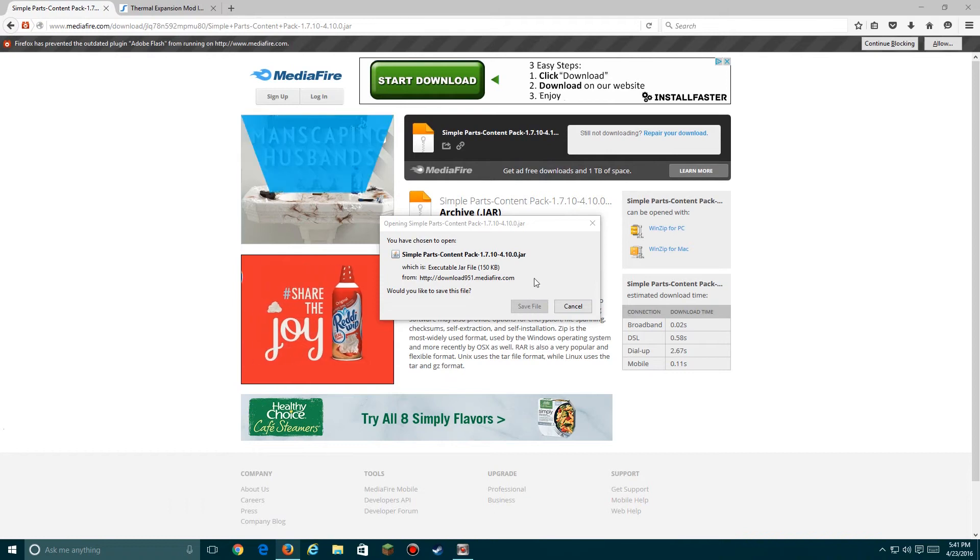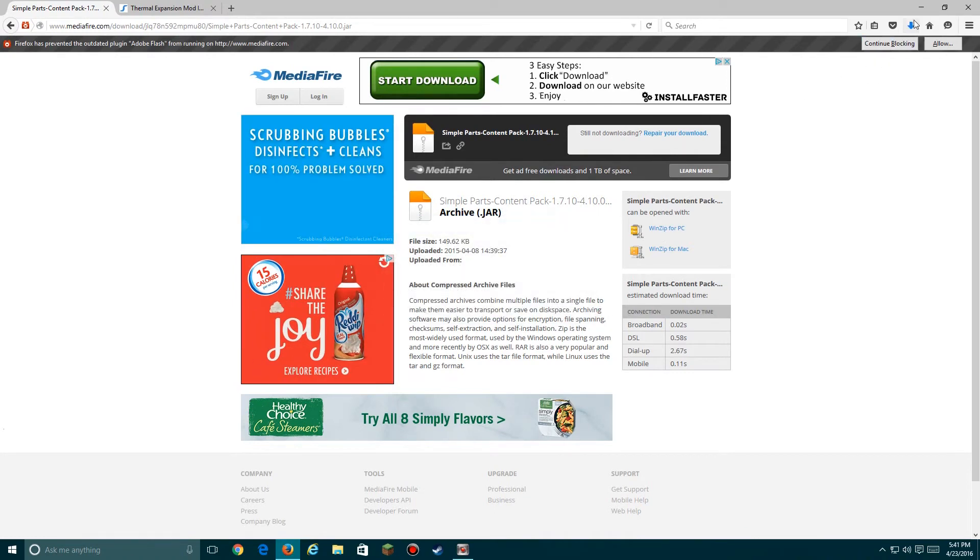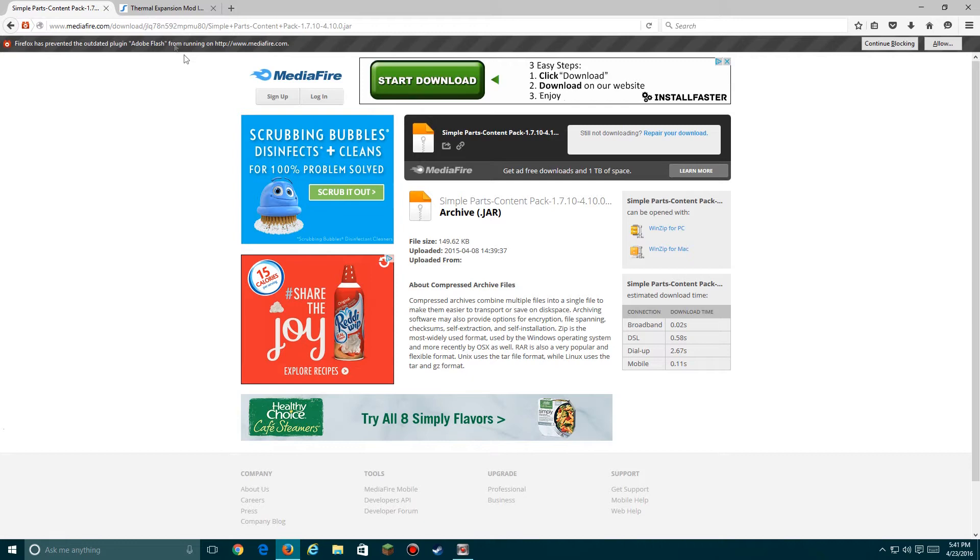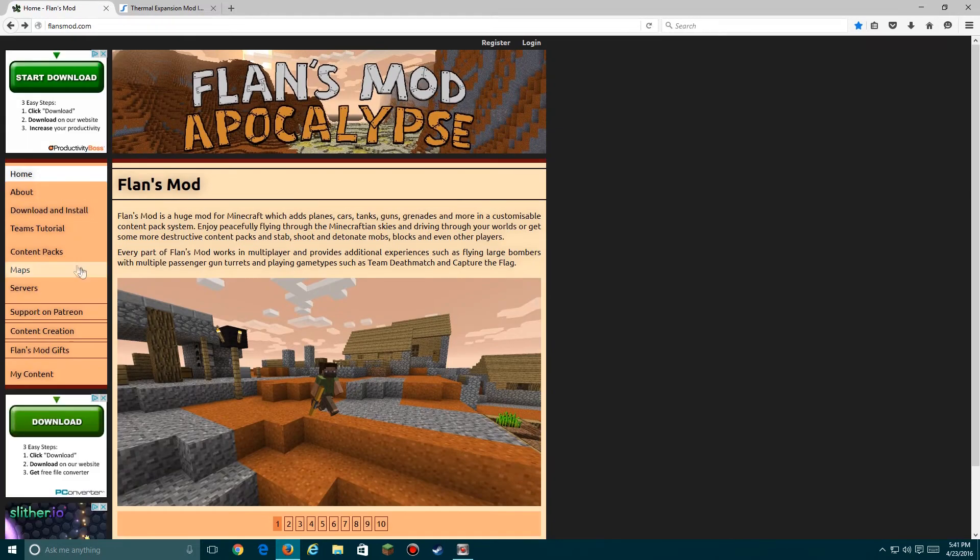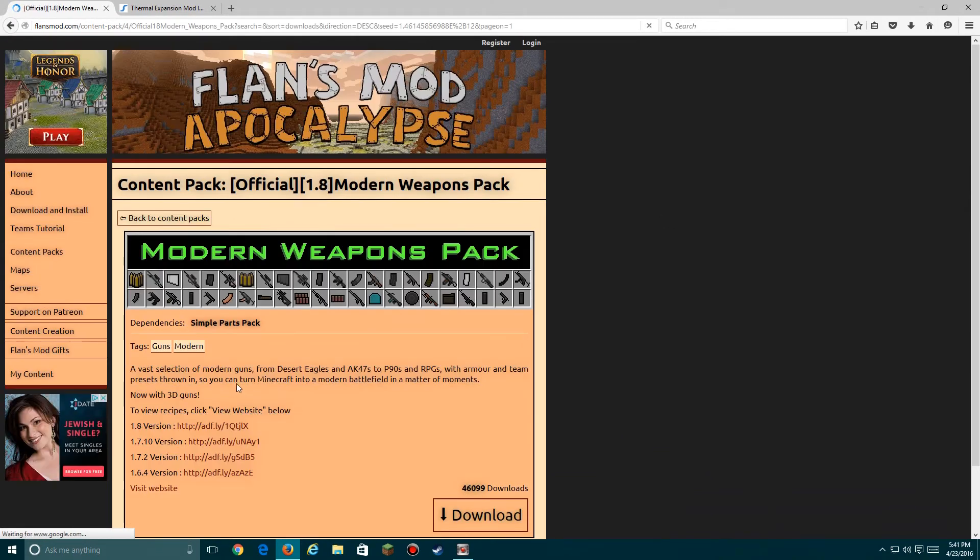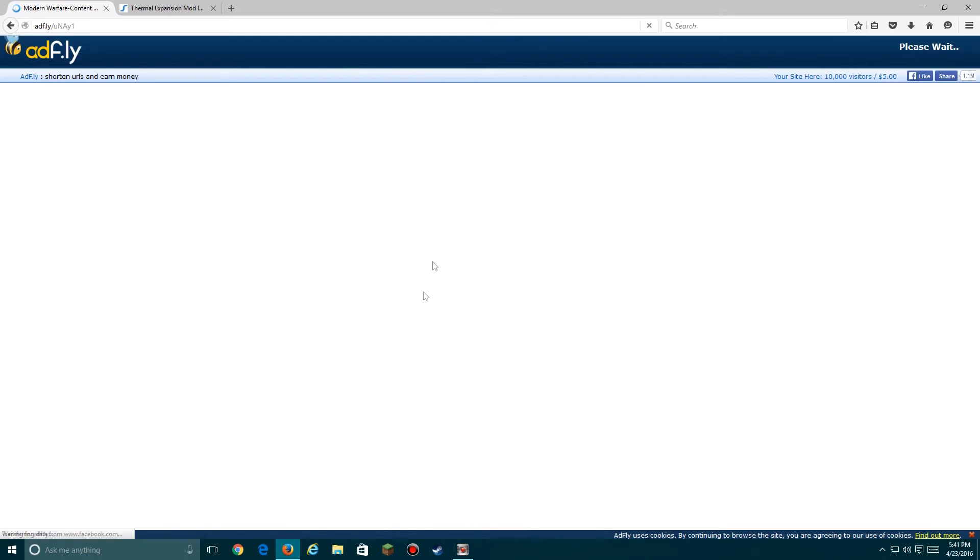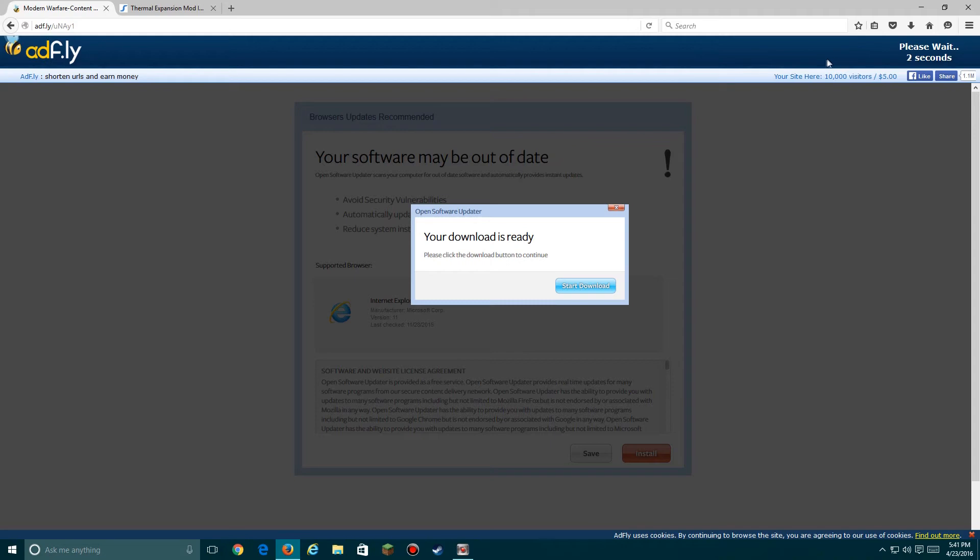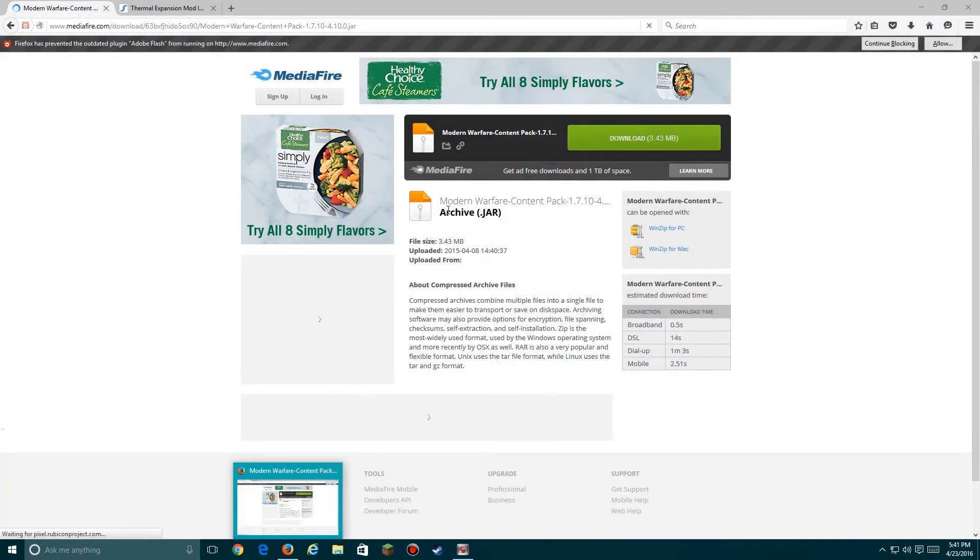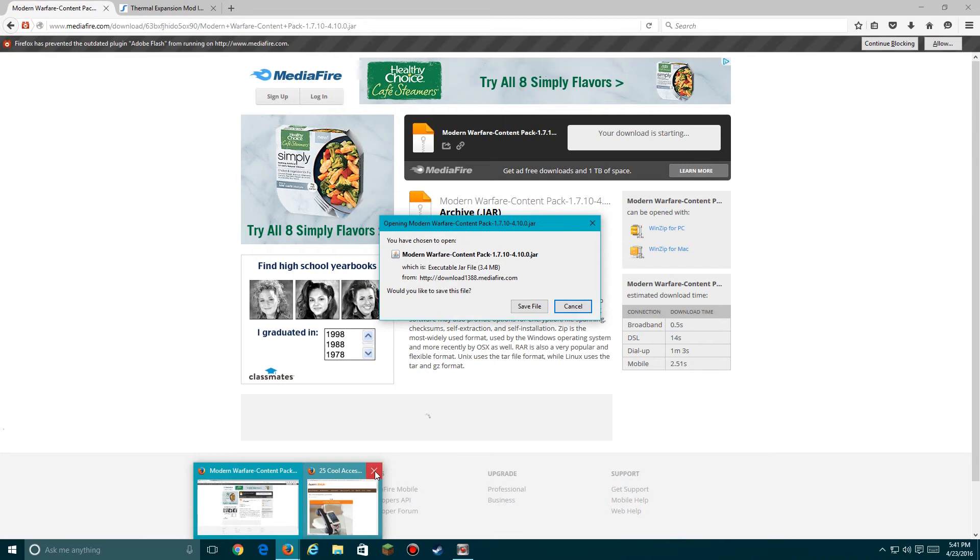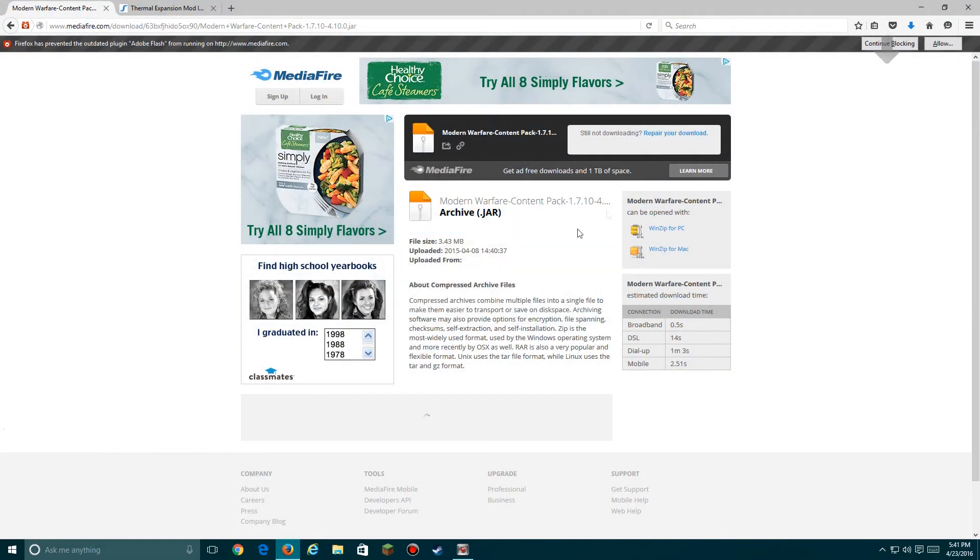Let's go back to the website and then go to content packs so you can download the Modern Weapons Pack. Then over here, as I said earlier, I'm using 1.7.10 for mods, so yes. Then you'll just download the files.